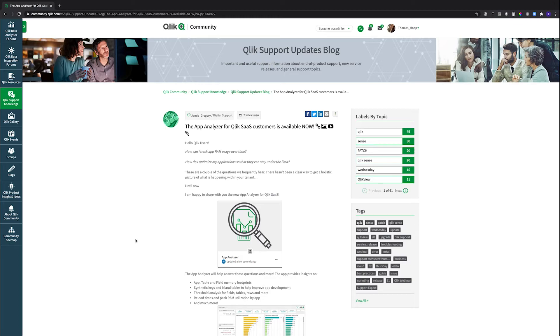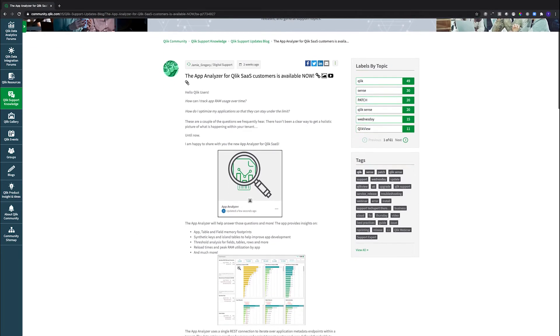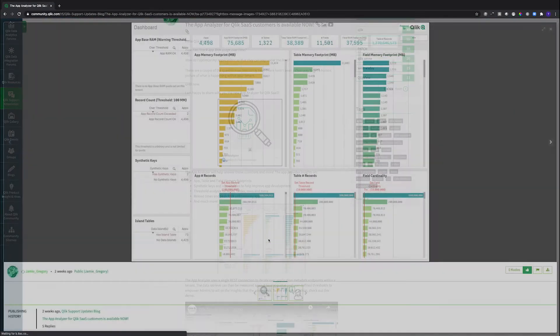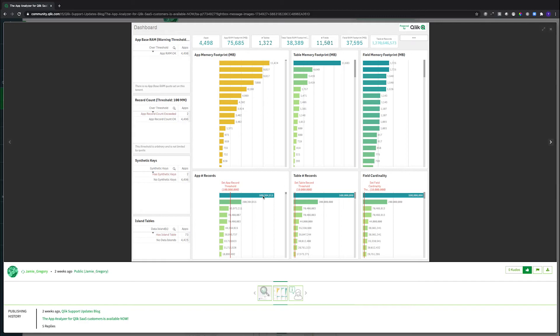Do I need even more? That's really something where this app can help you. As one example, there is this kind of sheet that shows you the app memory footprint, and that's something you need to compare with the five gigabyte limit I was just talking about before.